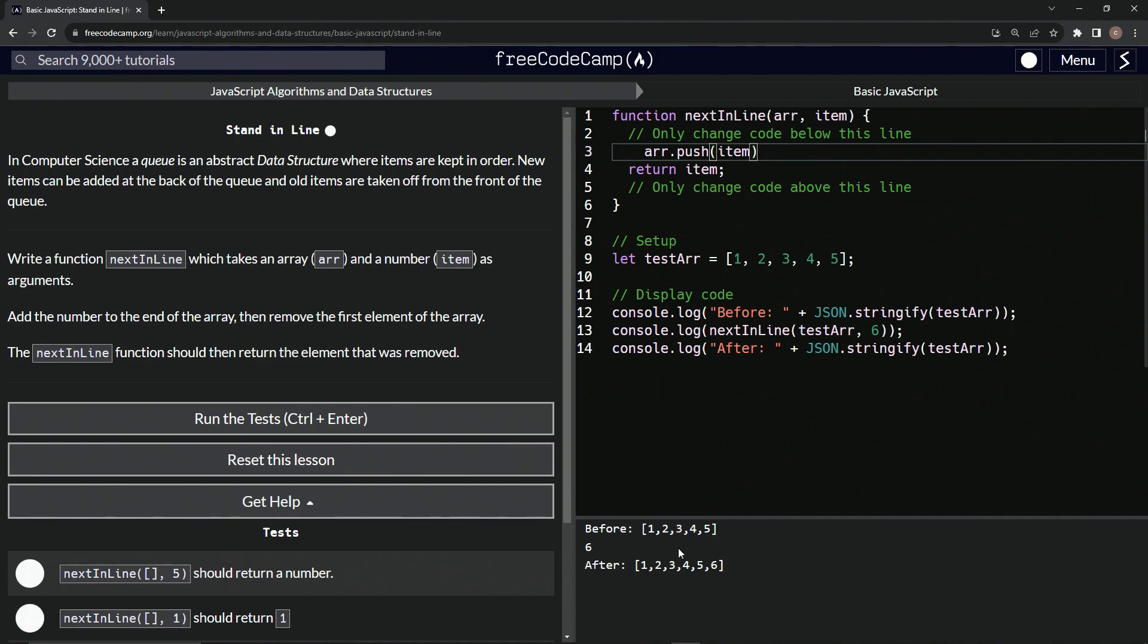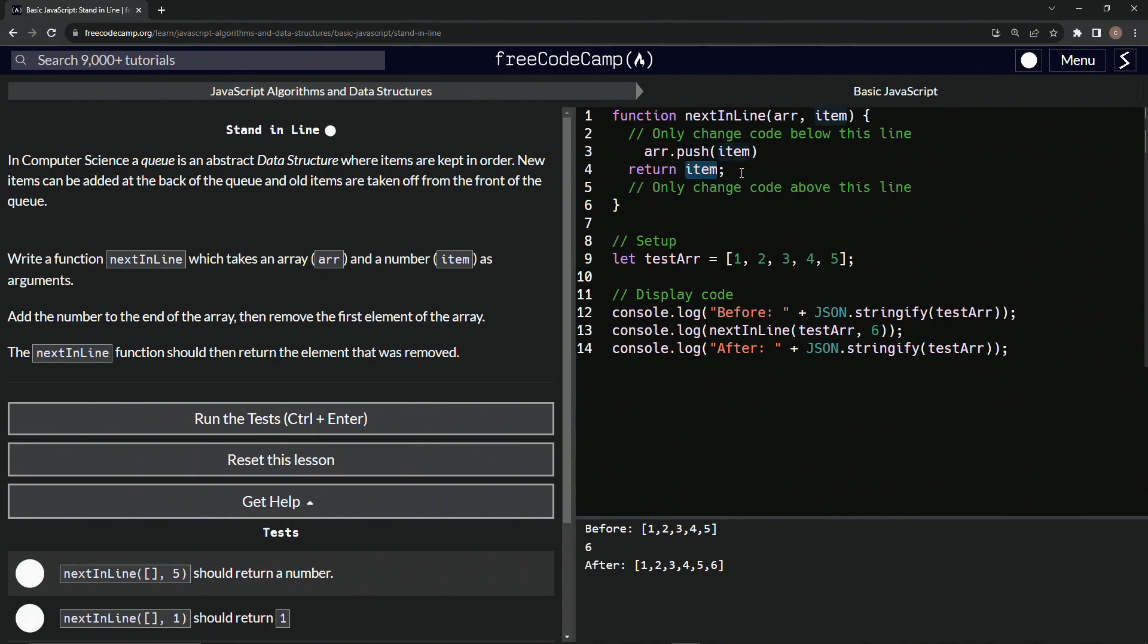And so now you see down here, it's one, two, three, four, five, six. And then six is here because test R. I don't know why. Anyway. So what we're, oh yeah, because it's returning the item.